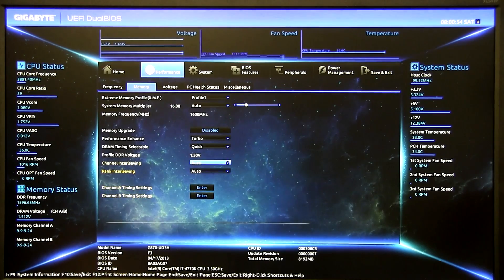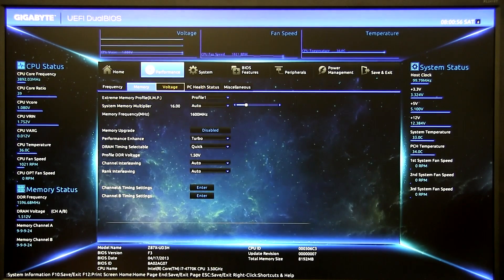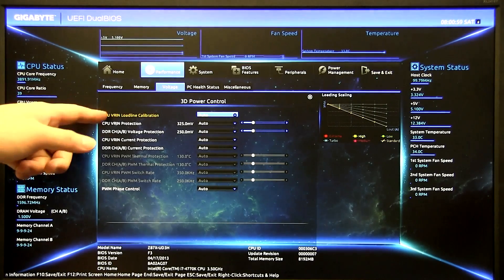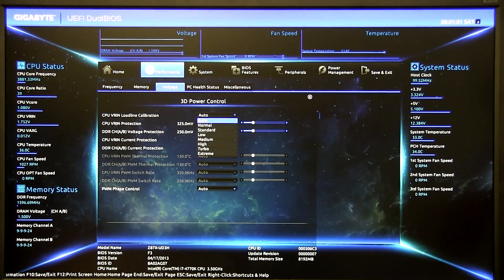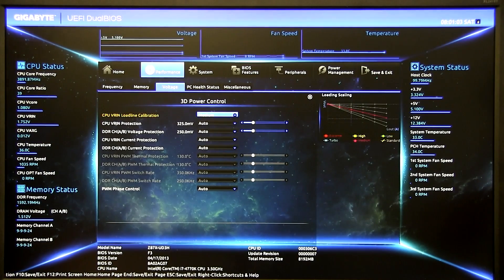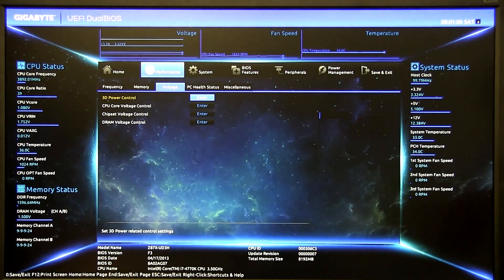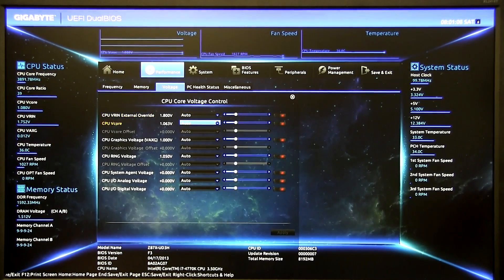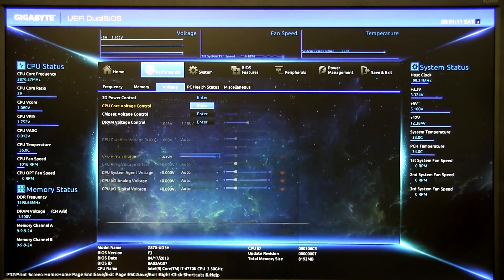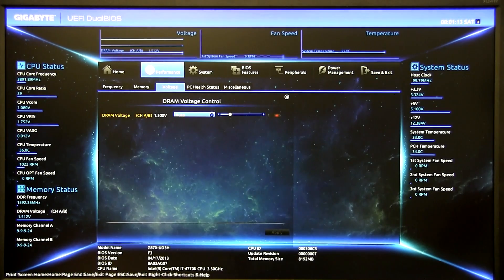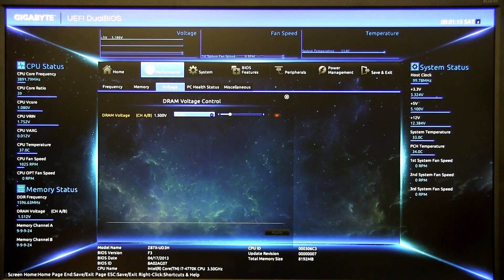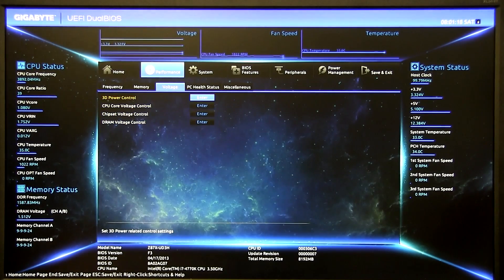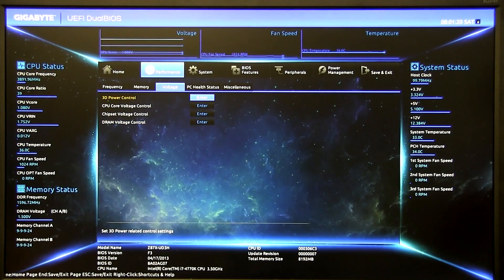Channel B is auto because it's linked together and then back up to the voltage sub tab. First one's 3D power control but we want to do the load line calibration. For this one I'm going to do medium. Shows you a little chart on this side too which is super cool. Back down, CPU core voltage, so for this sample 1.18 and then down one more DRAM voltage, so sets it for you but I like to manually set it 1.5. There you have it, so that's 4.2 on the Gigabyte BIOS.